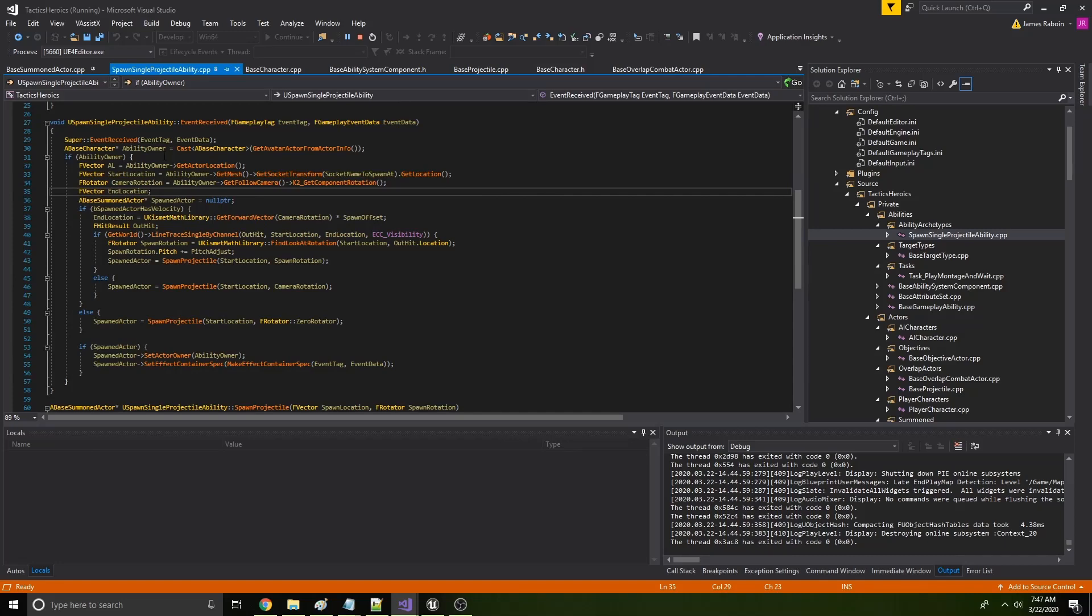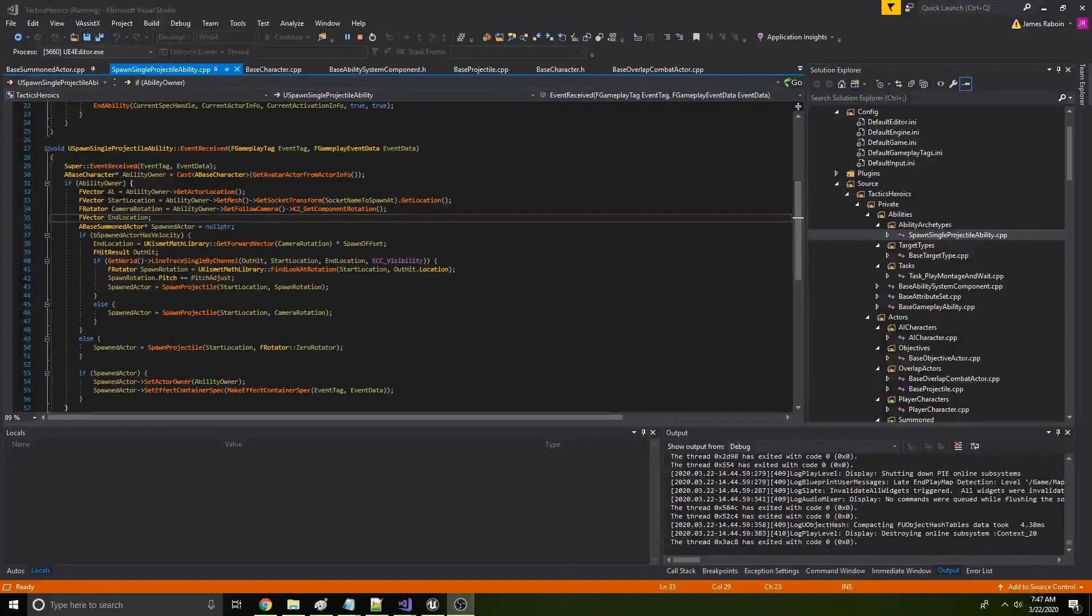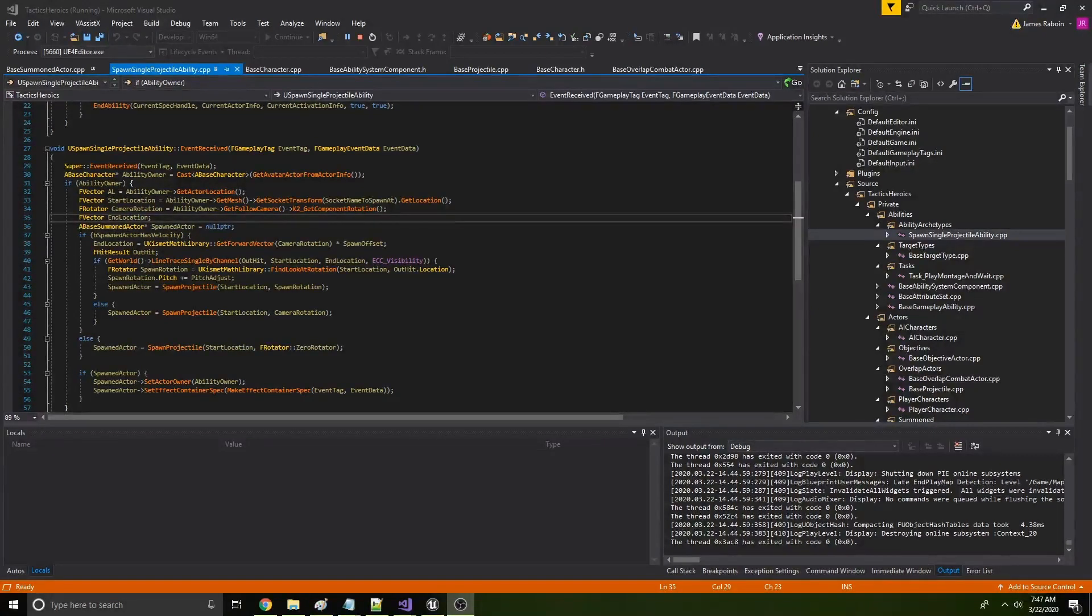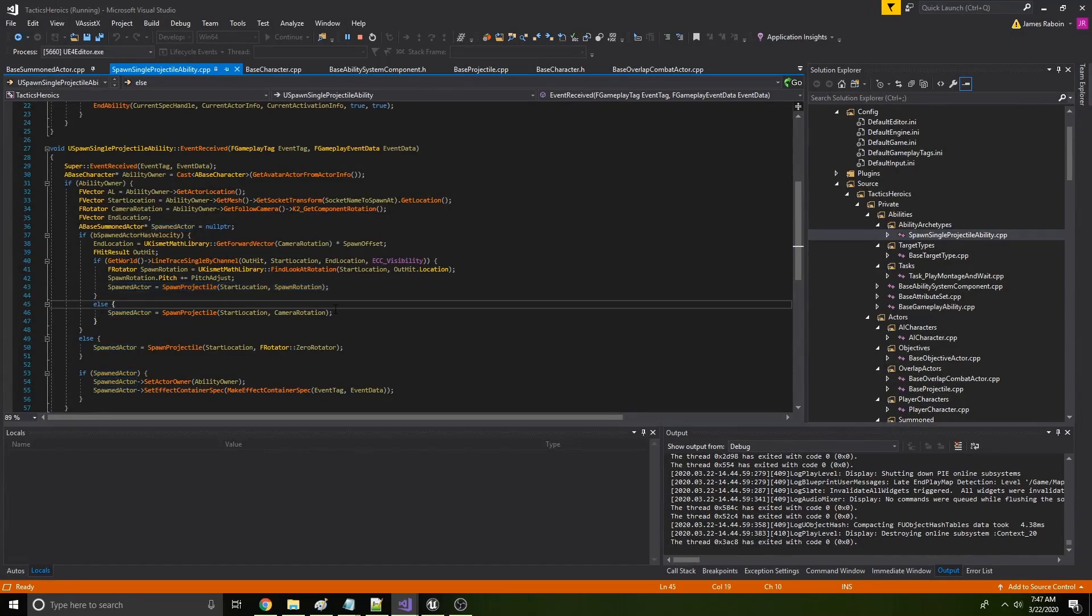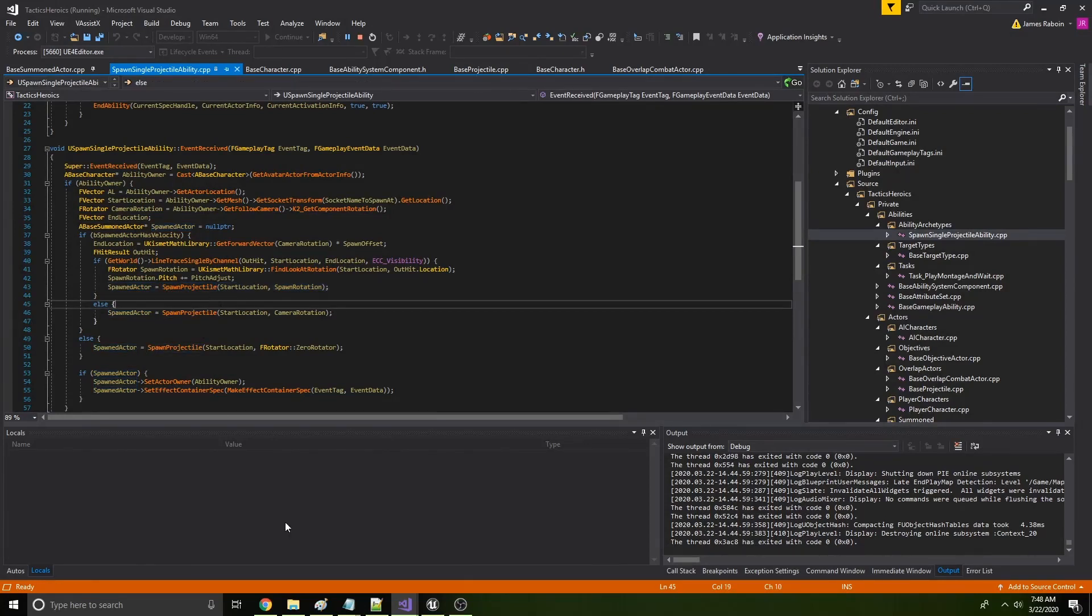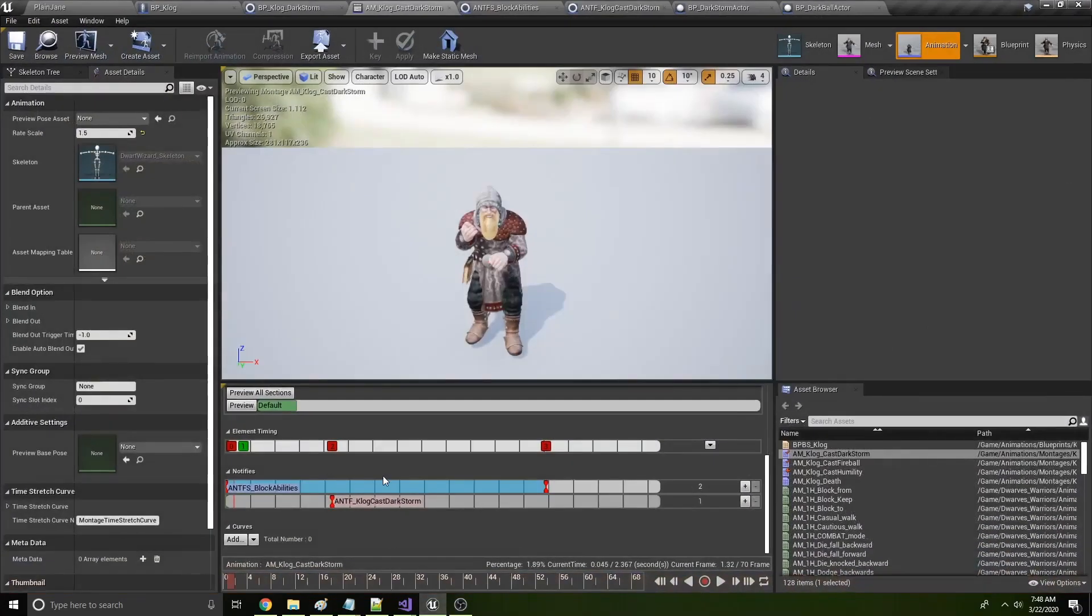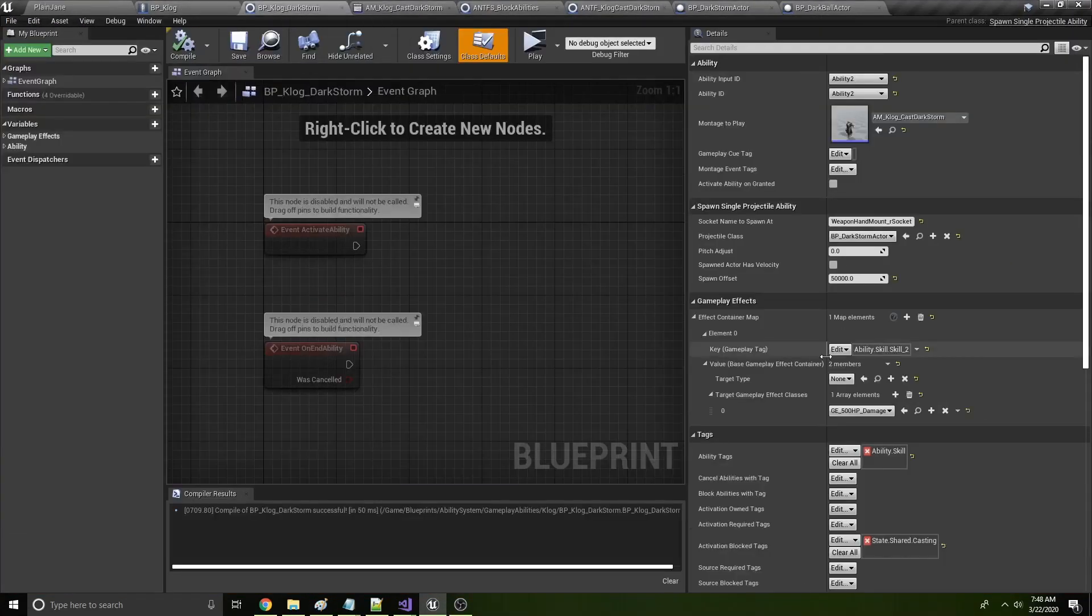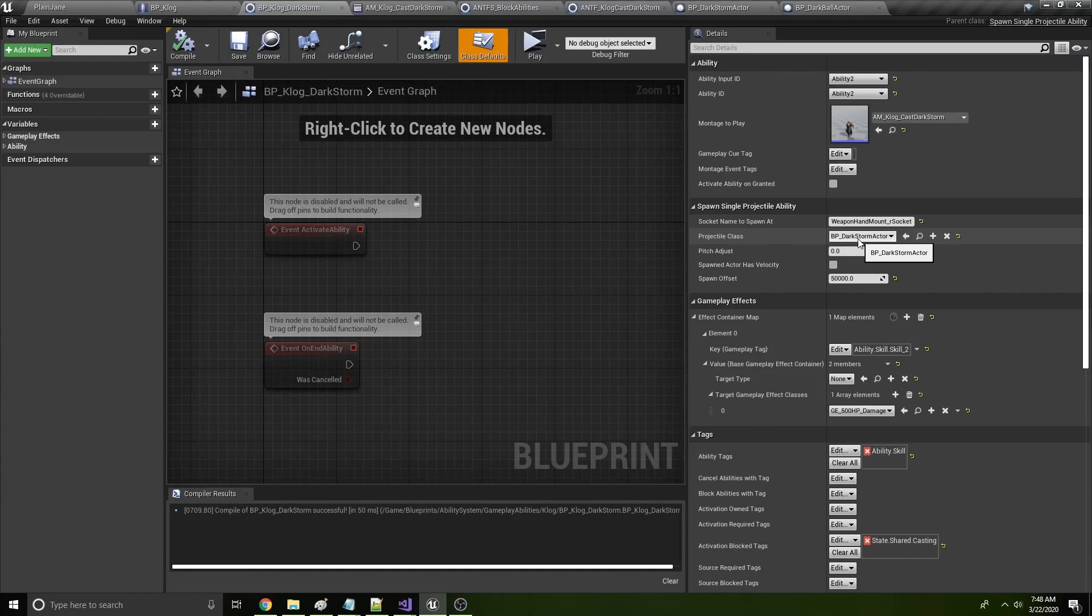So we go through and then we spawn this, spawn a projectile. In this case a projectile is actually just an actor. I need to rename that. We'll spawn an actor of this class. This, an actor of this class. So this class is the dark storm actor that is the actual spinning tornado.